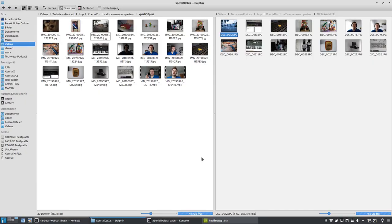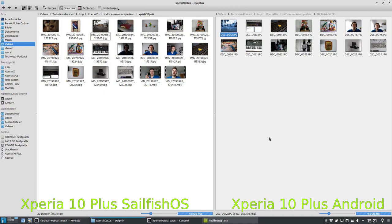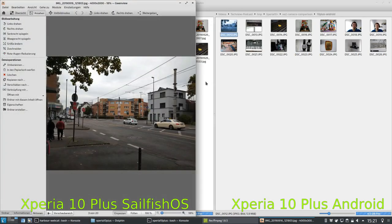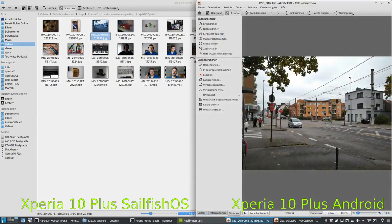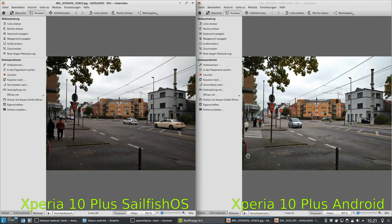Here we have the photos from both devices. On the left side is the Xperia 10 Plus running SailfishOS, and on the right side is the Xperia 10 Plus running Android. Let's do some pixel peeping to see which photos are better and what the differences are. First things first — you won't see much difference at a glance, so we have to go really into detail.